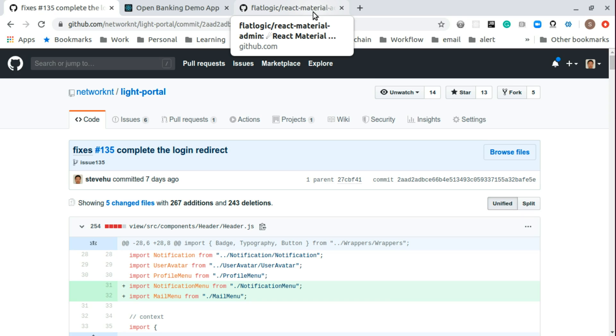You will be redirected to the sign in lightapi.net to the authentication authorization. And after that, redirect back to the portal site, which is lightapi.net for the production.